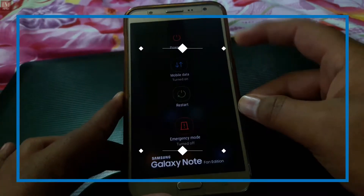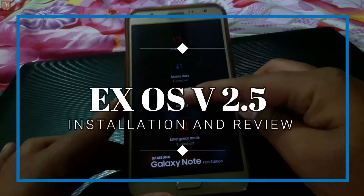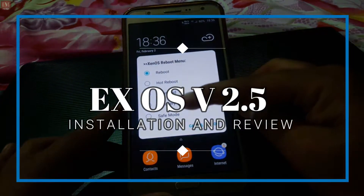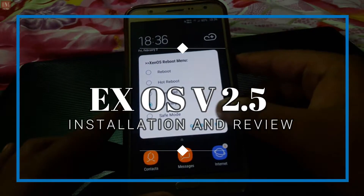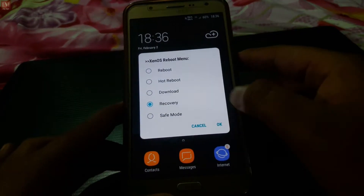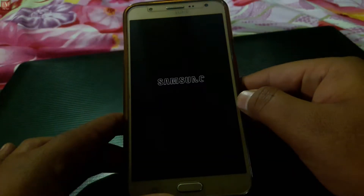Hey guys, I'm Irfan and today in this video we are going to install XOS ROM, so let's get started.